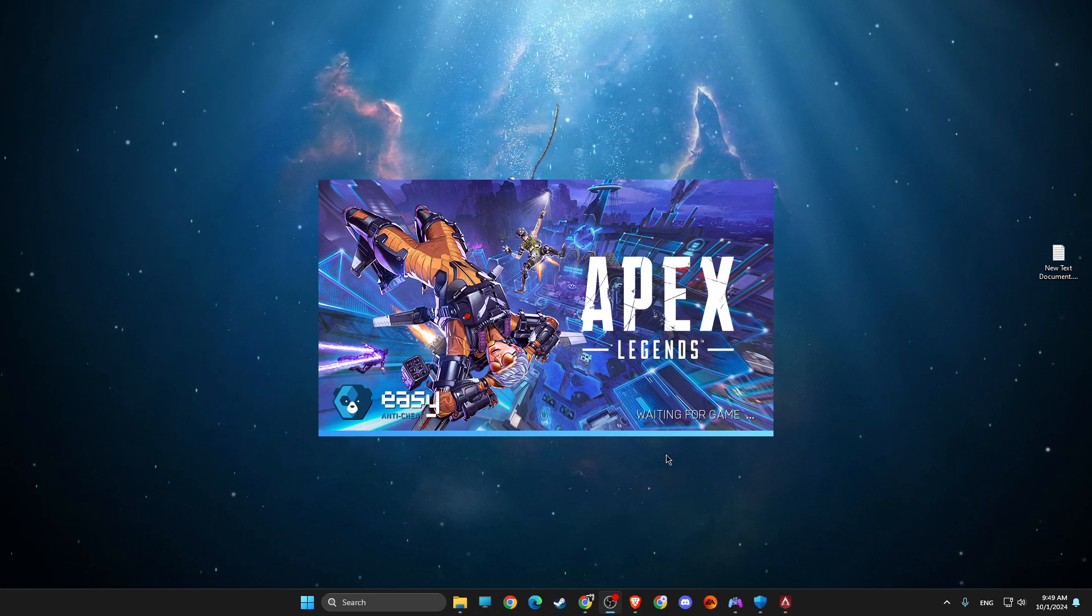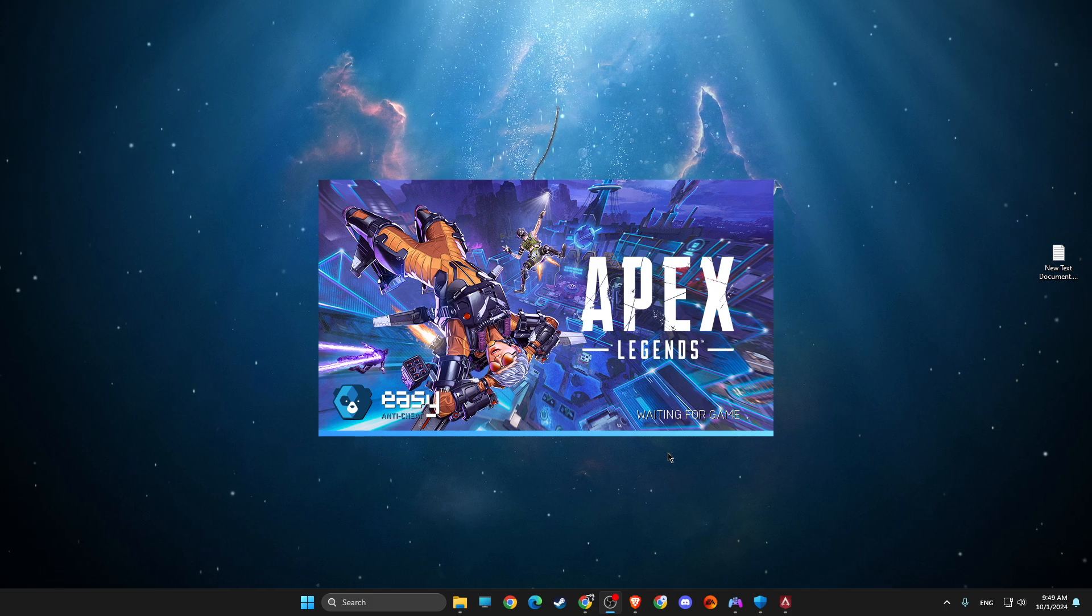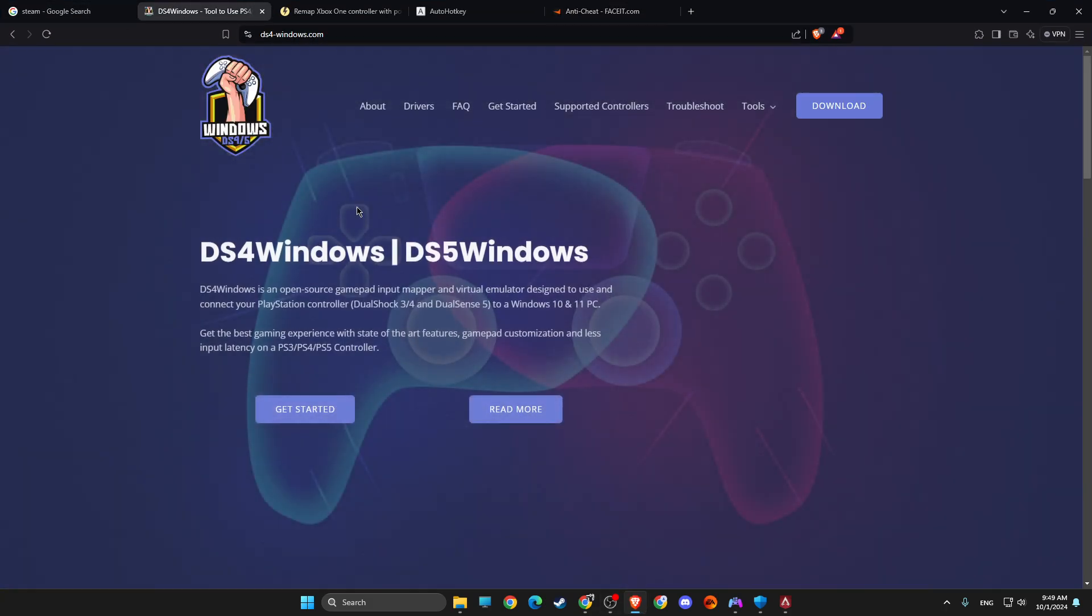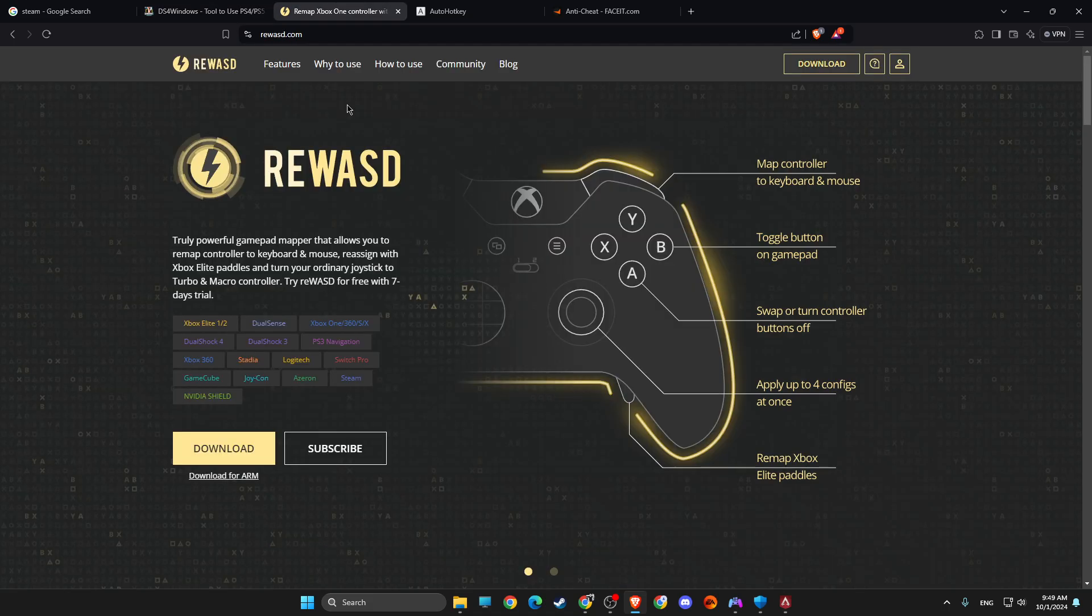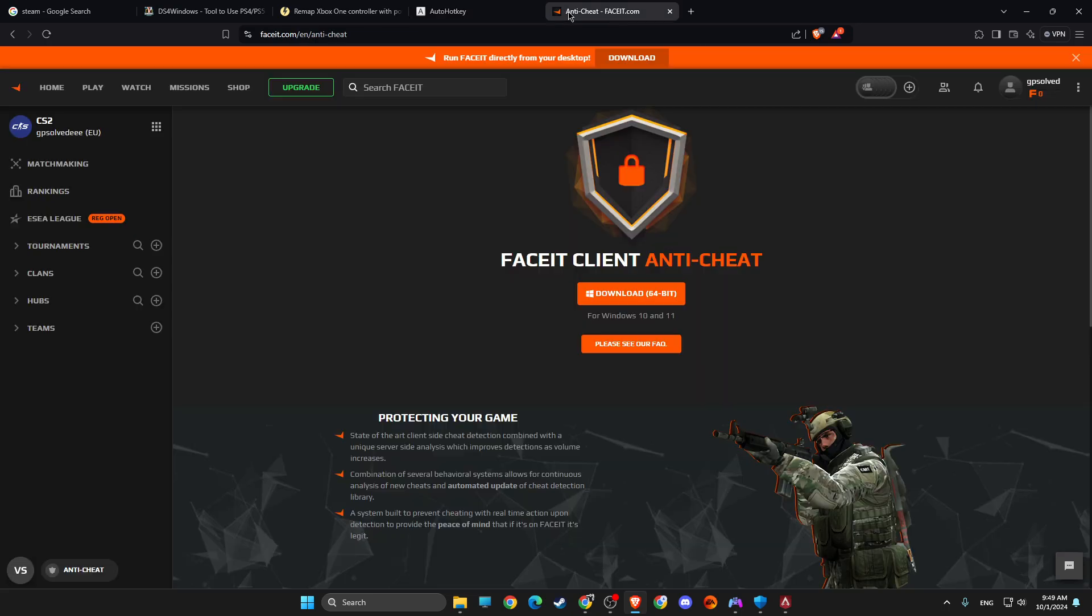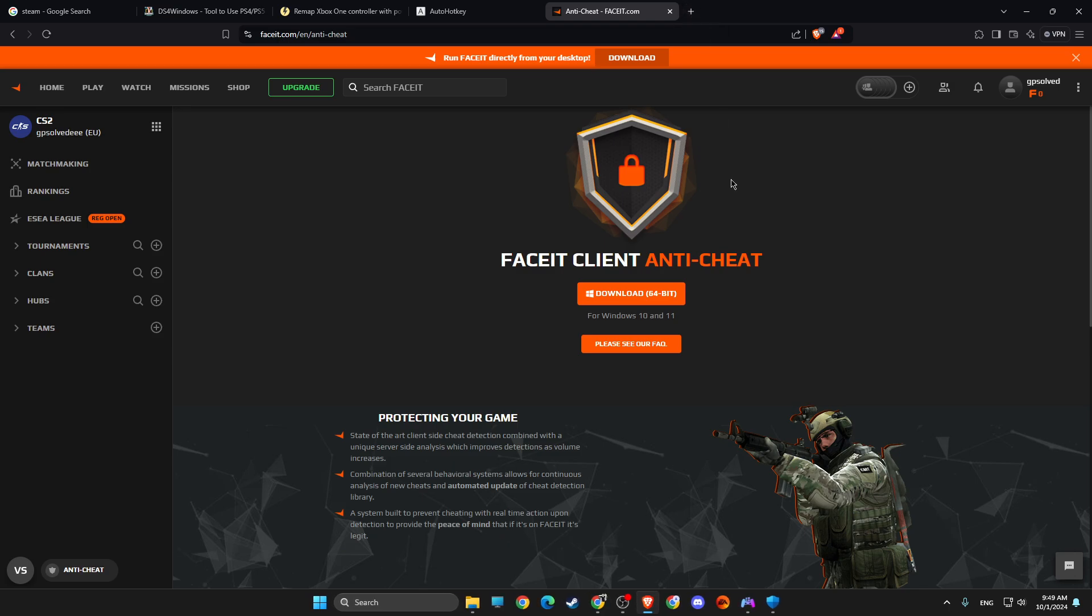So if you turn on the software that is basically blacklisted, the game will not run. A few of the programs are, as you can see here, DS4 Windows, Revive, AutoHotkey. I believe sometimes with FaceIt it cannot be launched, and with the Riot Vanguard.